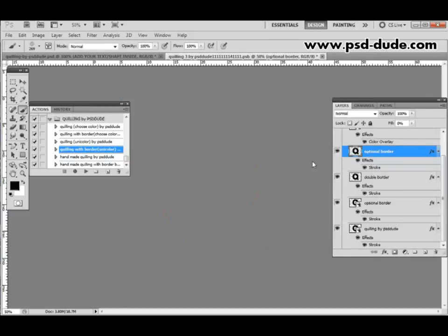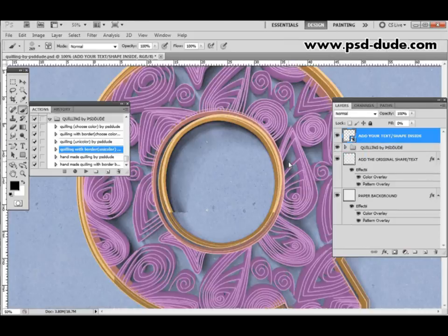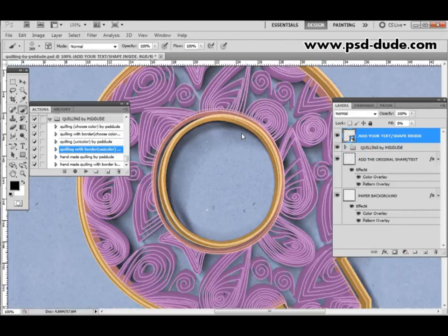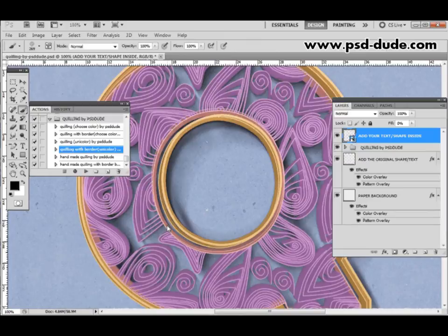Close. Yes. And here it is. You can see the thickness of the quilling paper has increased.